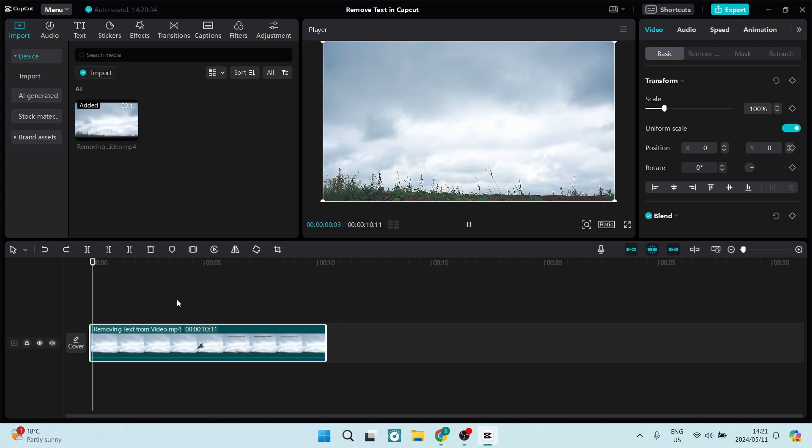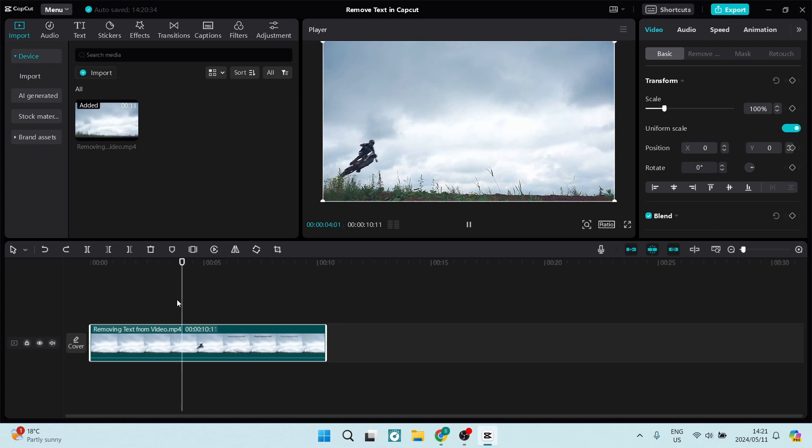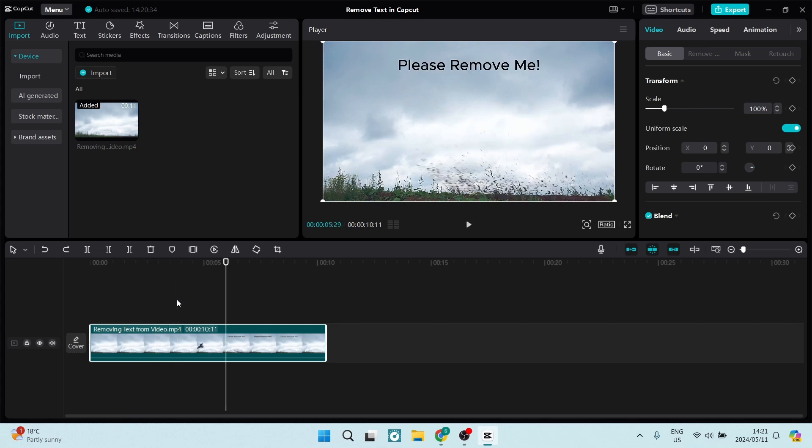I'm going to push play and you can see that this video has some text in it right about here. As you can see, it says 'please remove me' and what we need to do is remove this text.